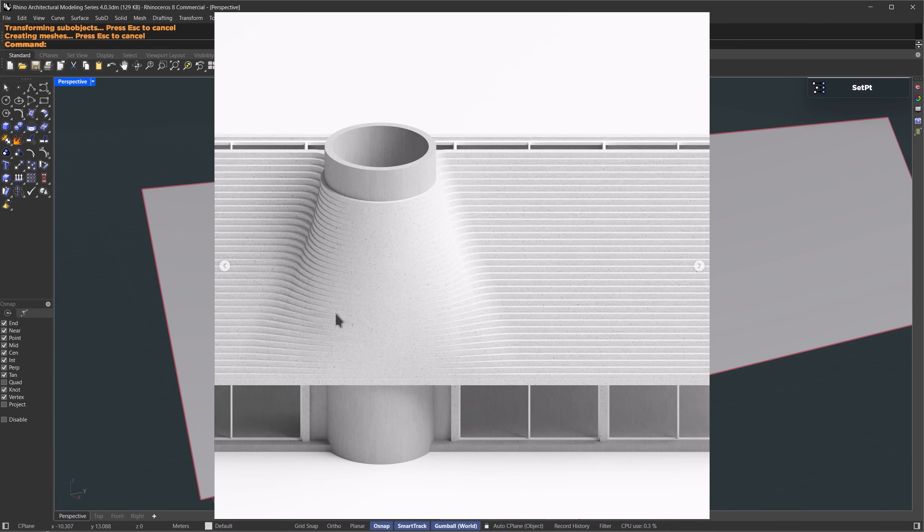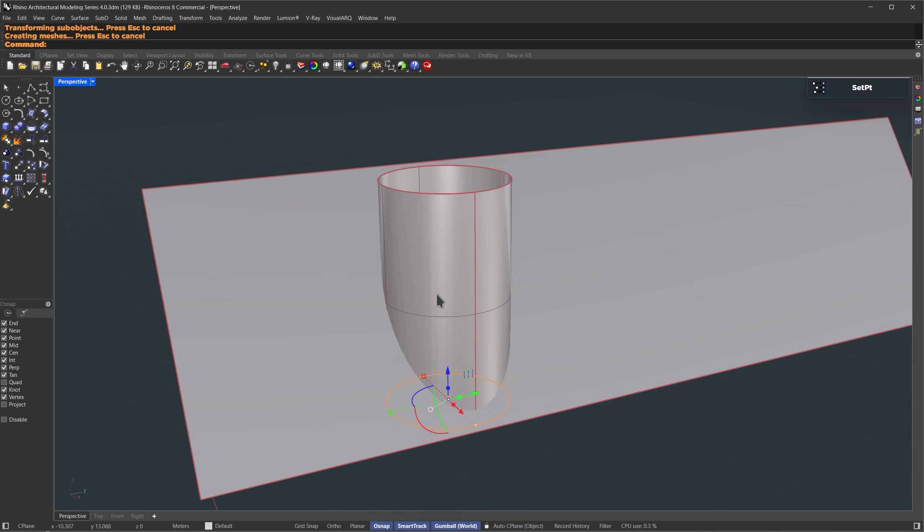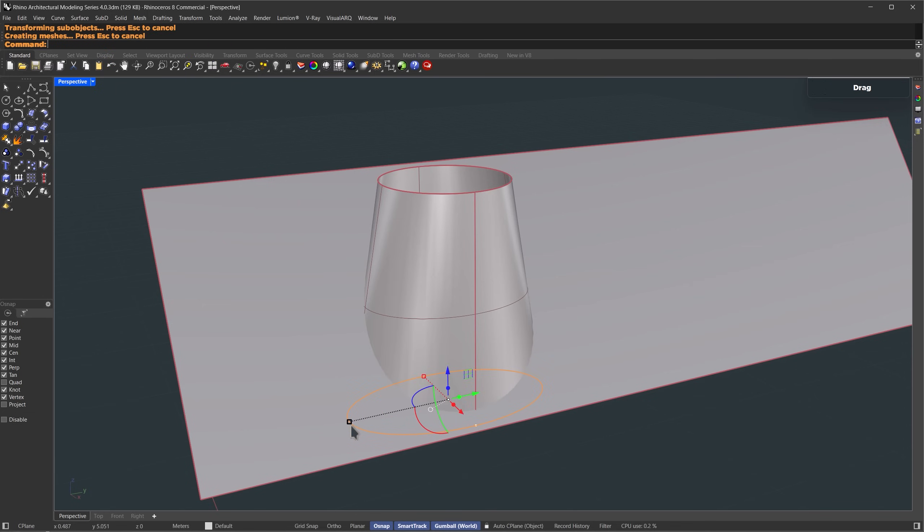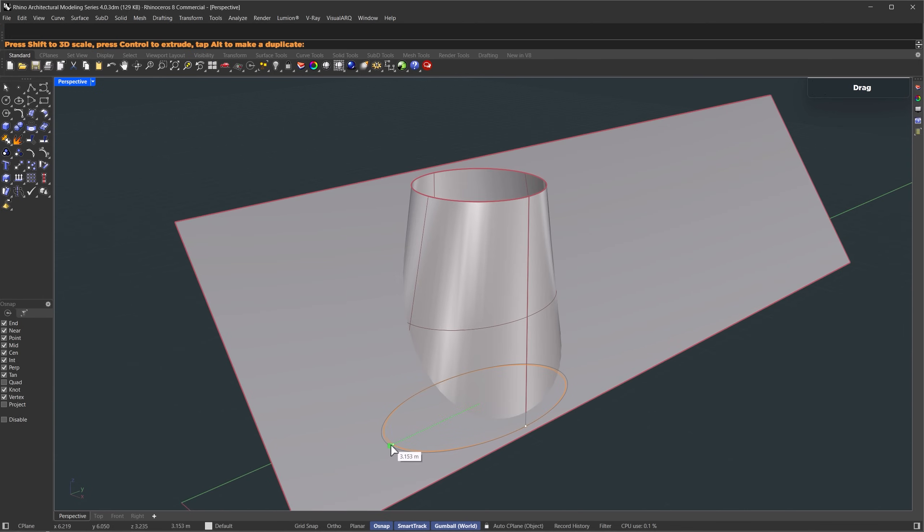If you check this reference image, you'll see the chimney blends into a conic shape, wider at the base, narrowing toward the top. Let's make that. With the base selected, I'll use the gumball and scale it out in the Y axis. Just like that.